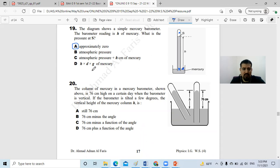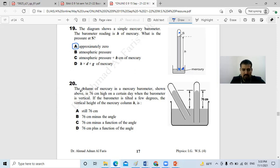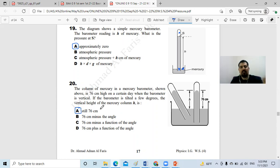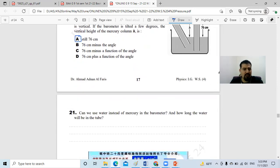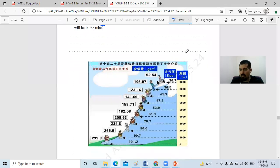The second part of question 19: if we tilt the barometer, it doesn't matter how we tilt it — what matters is the vertical height, which keeps the pressure equal to atmospheric pressure. The column of mercury is 76 centimeters on a certain day when vertical; if tilted a few degrees, the vertical height of mercury is still 76 centimeters. We can also use water instead of mercury, but the tube would need to be over 10 meters long.